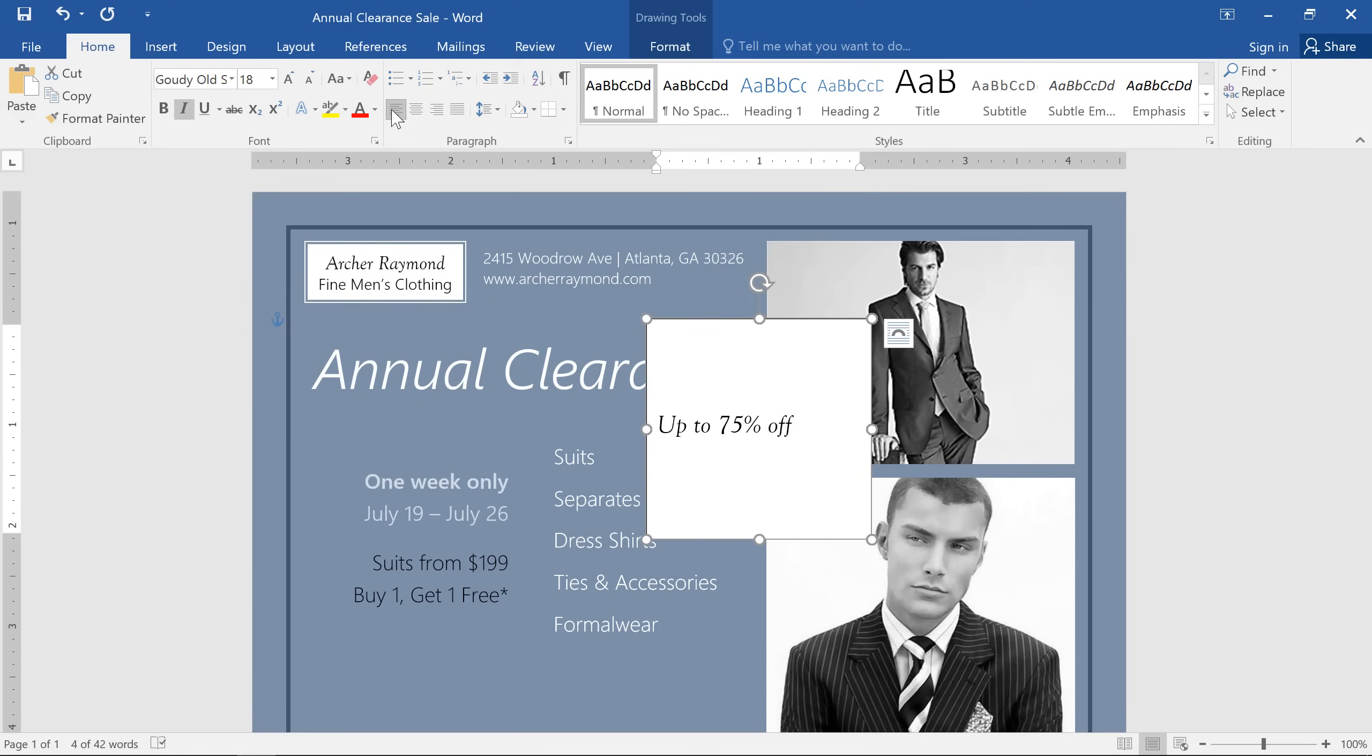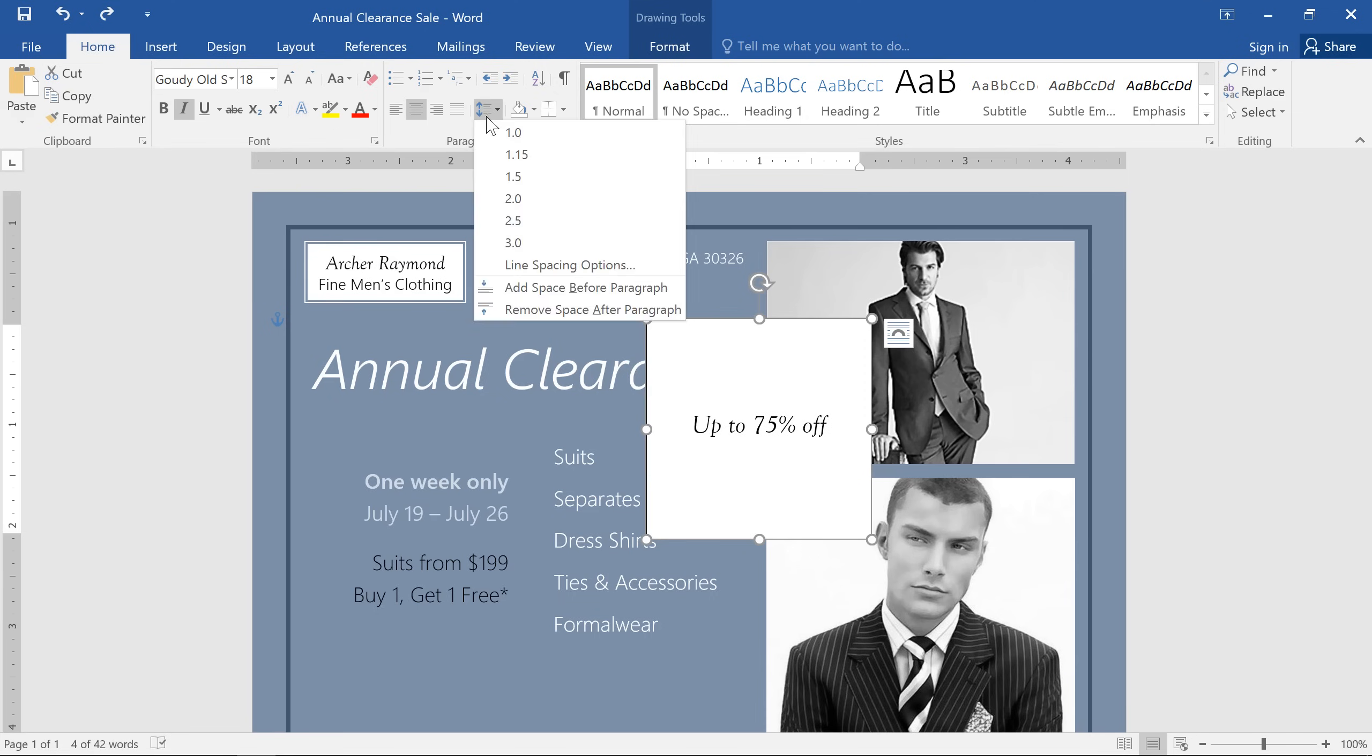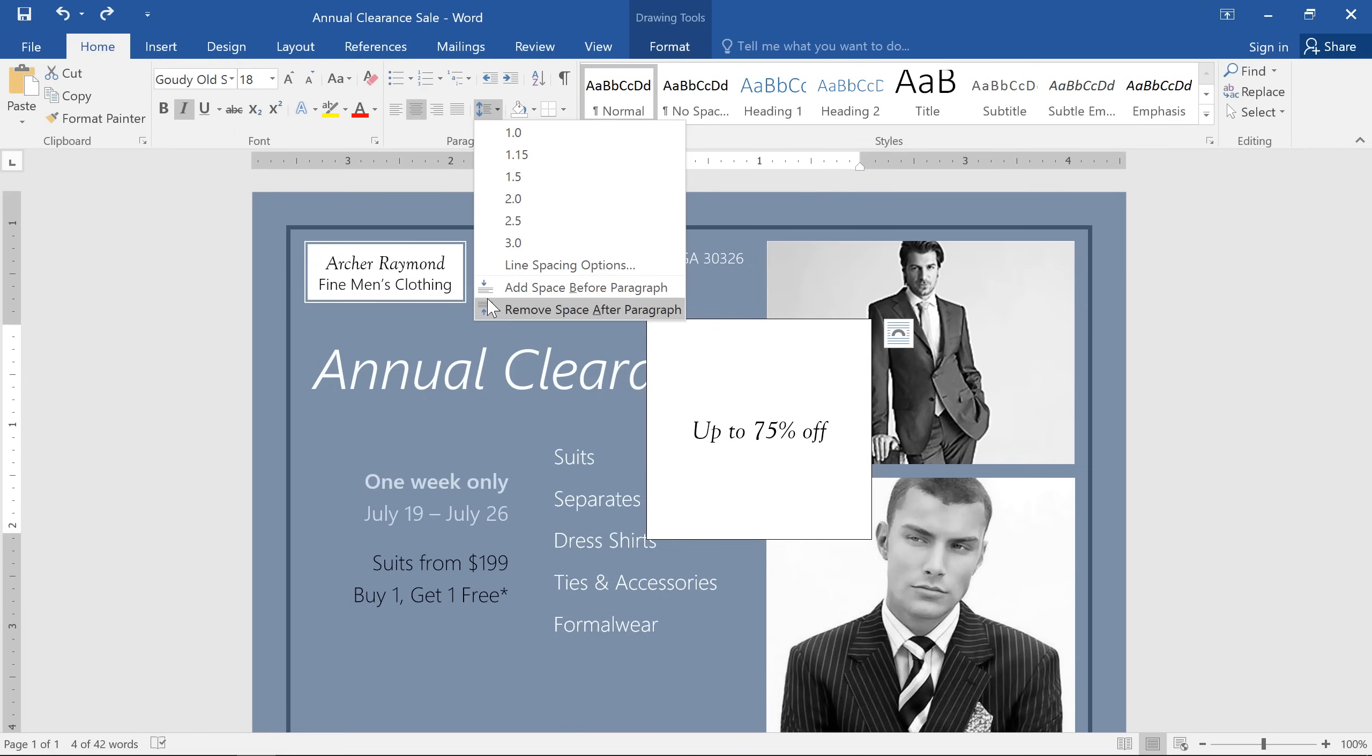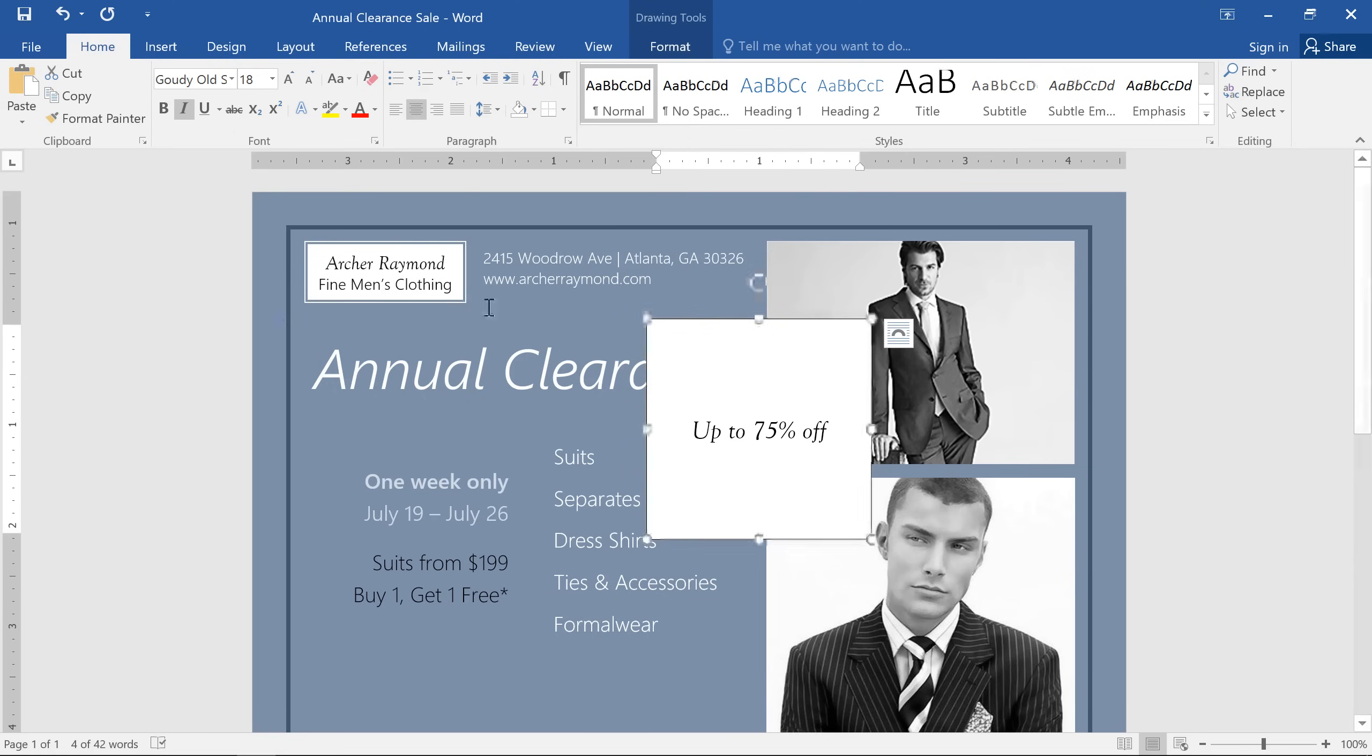Finally, I'm going to align the text to the center of the text box to give it a nice, clean appearance. I'm also going to remove the paragraph spacing, because that can have an effect on your vertical alignment.